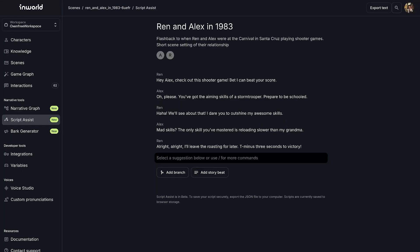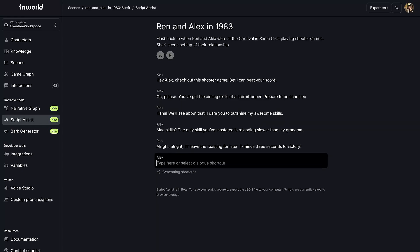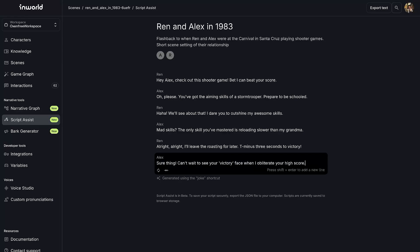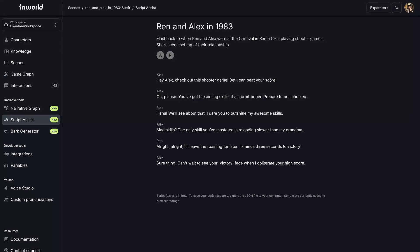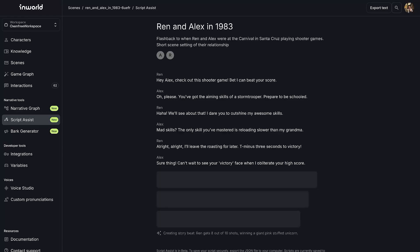You can even generate a specific response. Here, I'm generating a new response from Alex in a joking manner. You can also create an entire story beat, which will generate about five new dialogue turns.